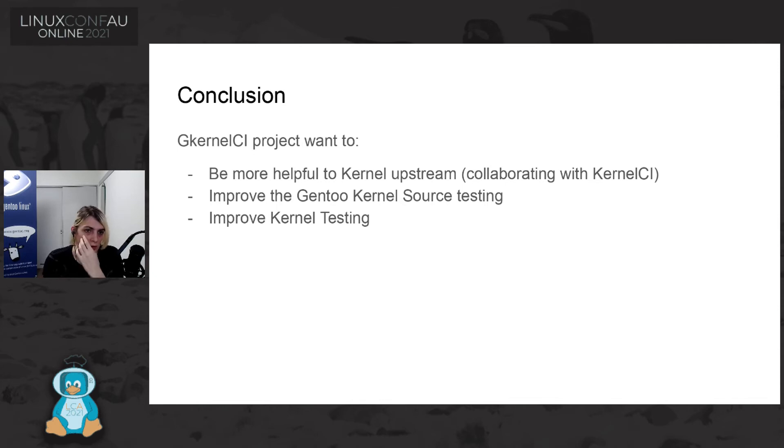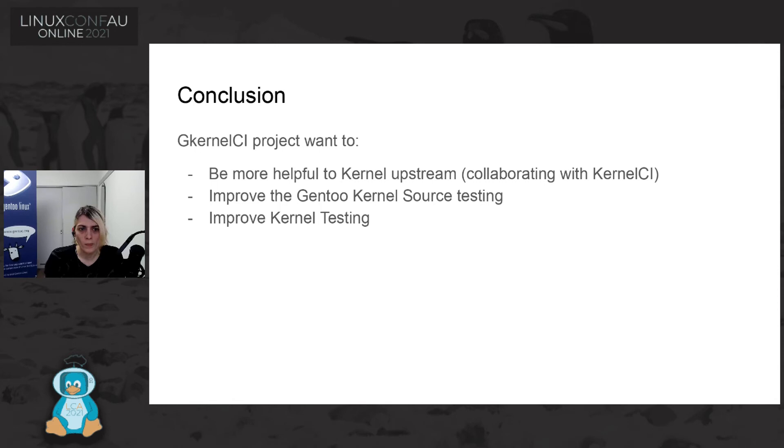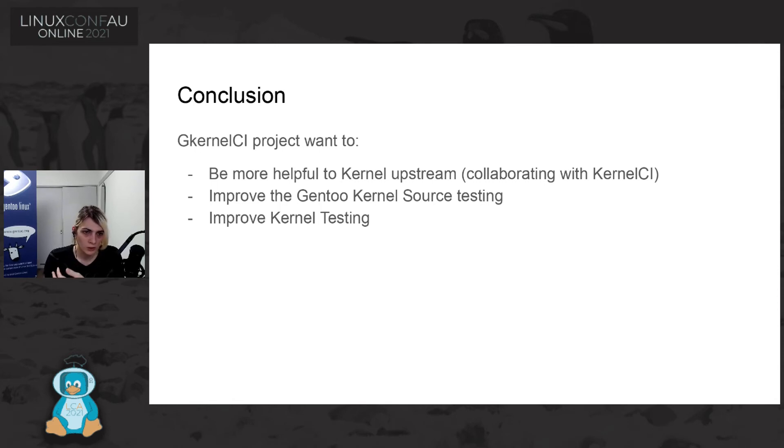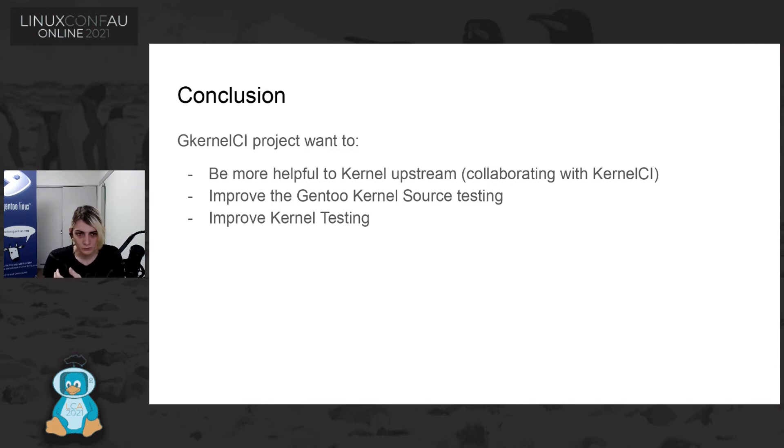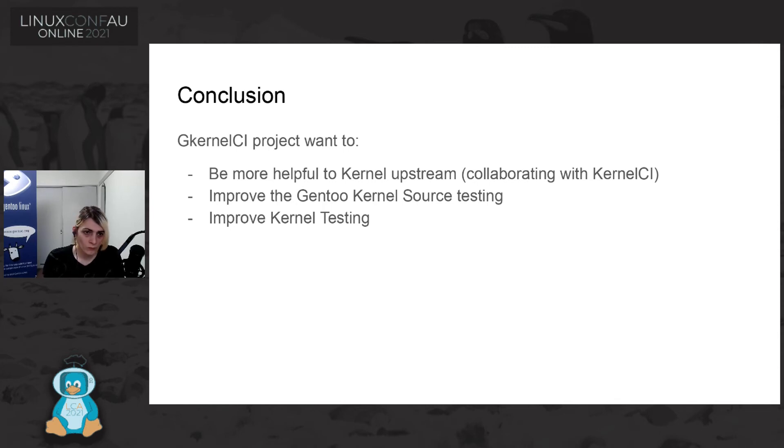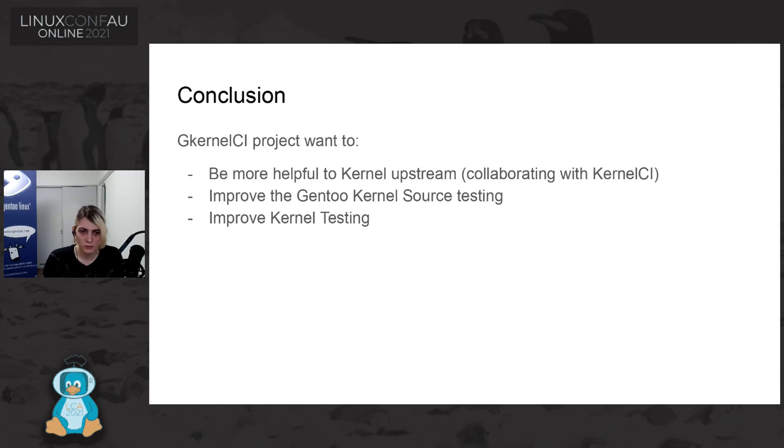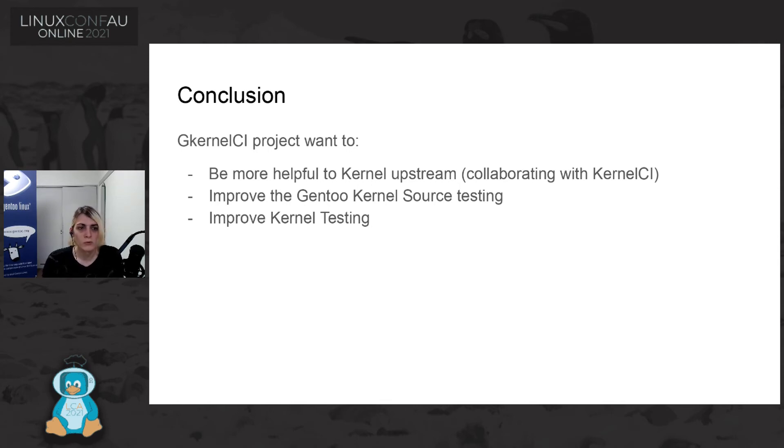So, in conclusion, Gentoo Kernel CI project is trying to help in kernel upstream by collaborating with Kernel CI using KCIDB. We try to improve the Gentoo kernel source process by automatizing some part of the Gentoo process. And we try to improve also Gentoo Kernel testing by trying to...